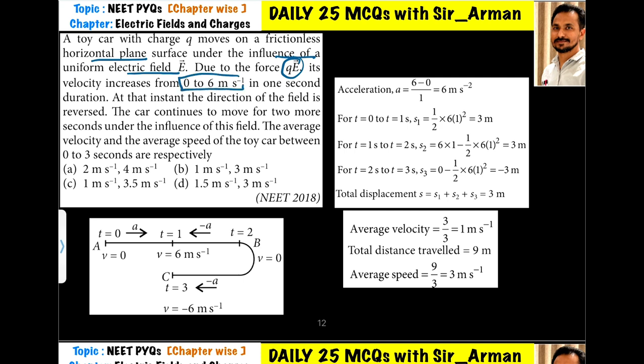So how much acceleration is produced? Acceleration equals v minus u divided by t, which gives 6 meters per second squared. At that instant, the direction of the field is reversed — so in that one second, the direction of the field is reversed.